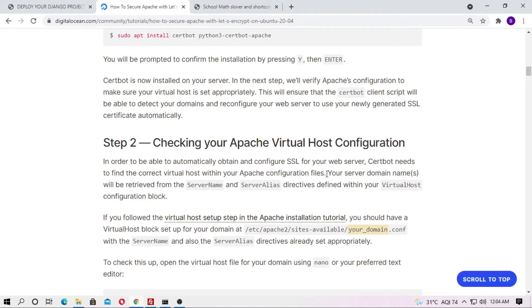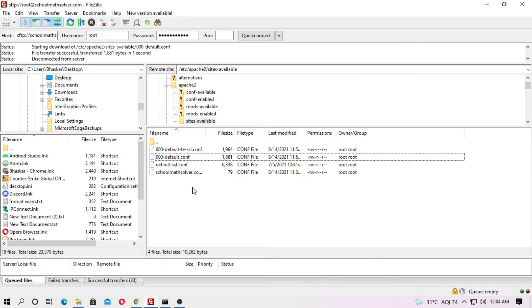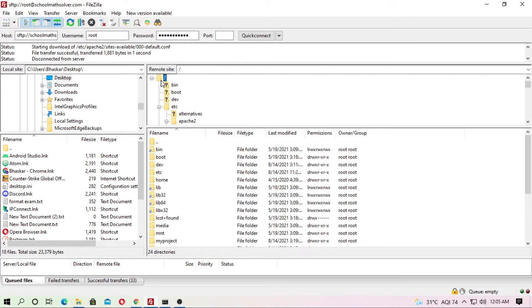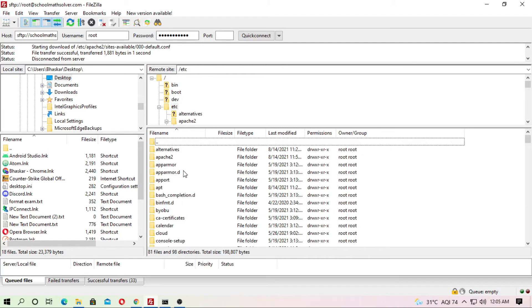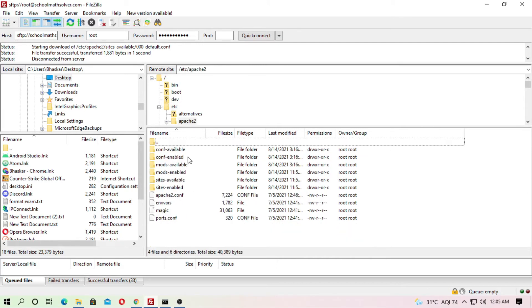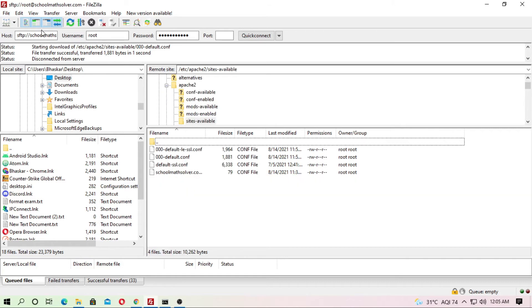At first just run this code, then just do step by step and then go to sites-available. Just go to root, then just go to etc and just go to apache2, then go to sites-available. Actually this is the file. You already know about this.